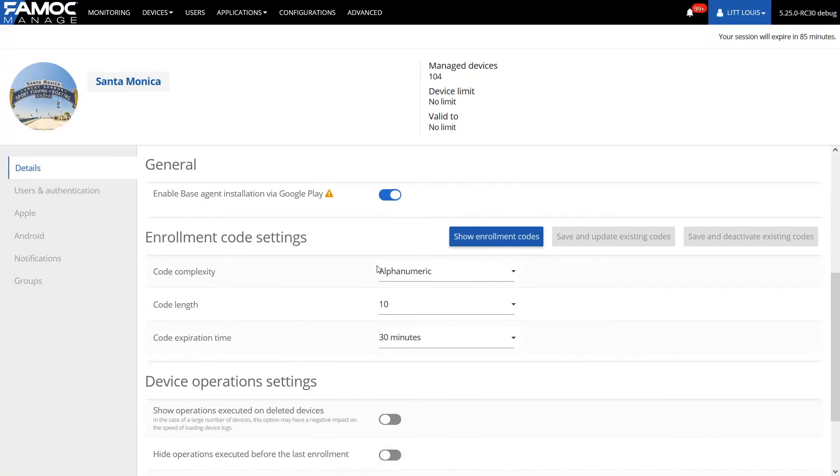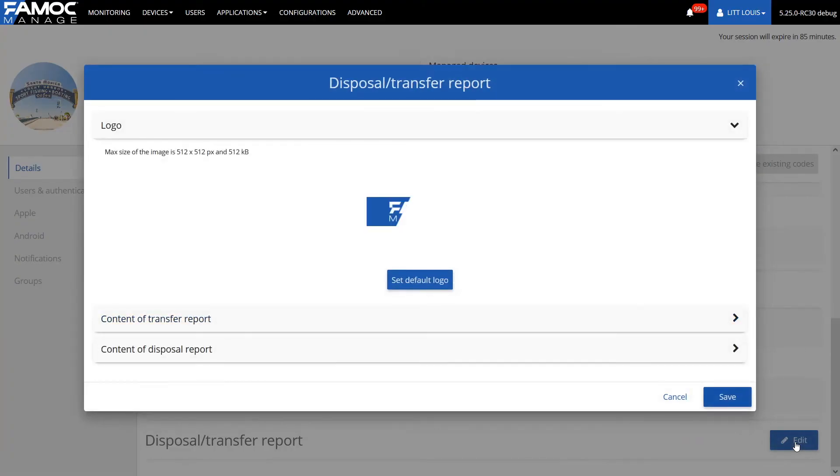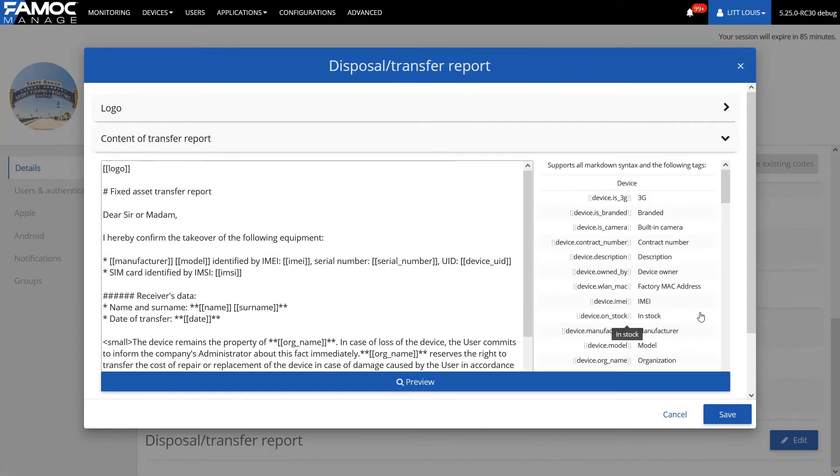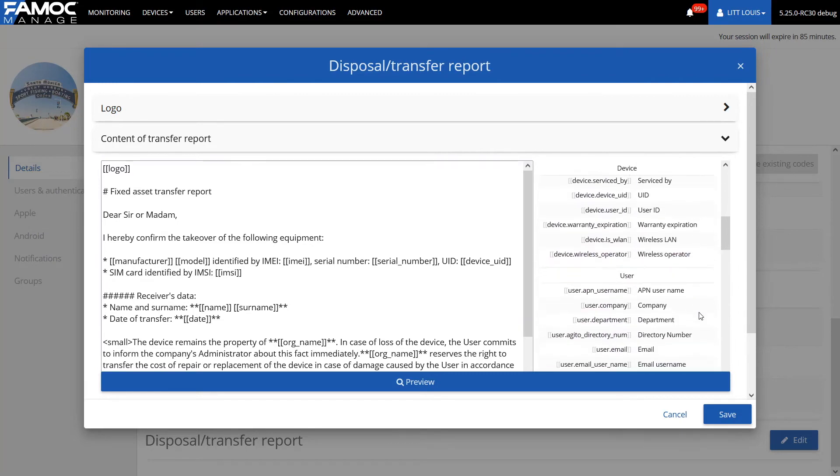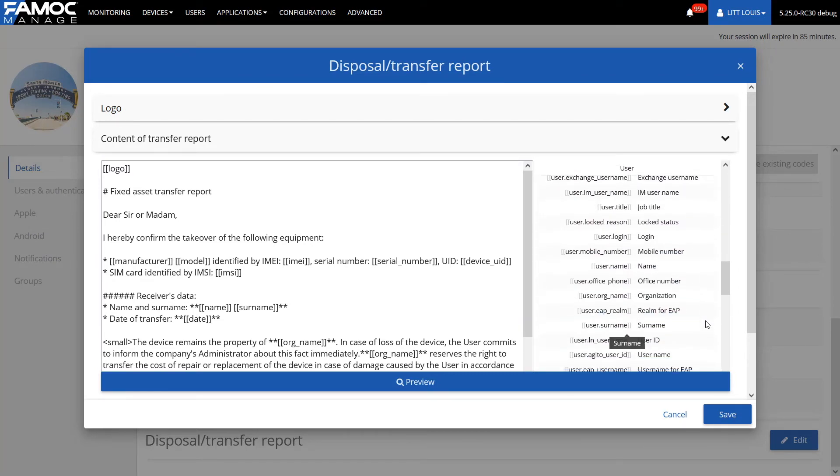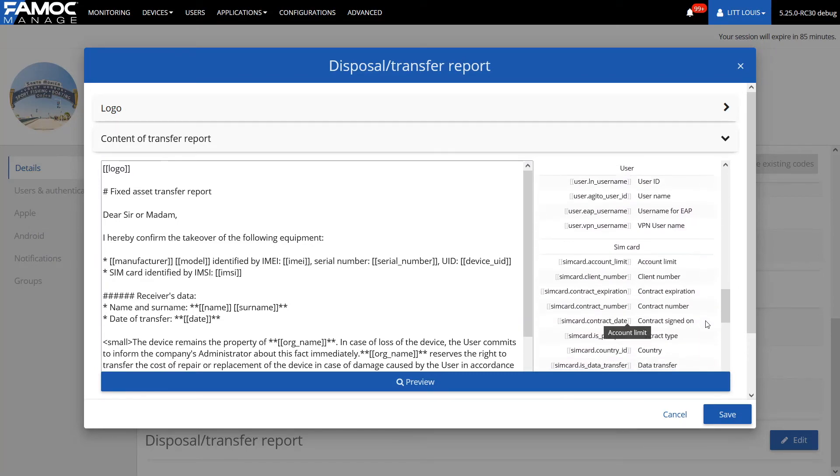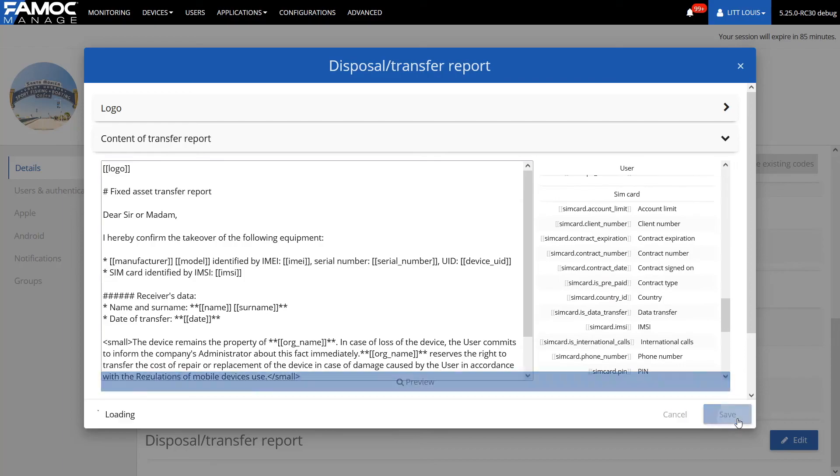The device handover protocol generator has also changed. Thanks to the preview of available tags and support for custom fields, generating this document becomes much more convenient. We encourage you to check this function, which will certainly facilitate the documentation and inventory of company devices.